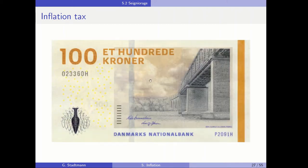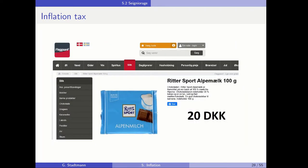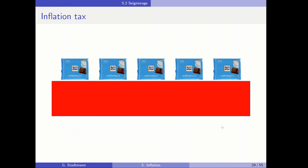But what happens if the inflation rate is very high — say 100% — and the goods price increases to 20 Danish krona? In this situation, the purchasing power of the 100 krona banknote has deteriorated tremendously, and suddenly the private household can only buy five bars of chocolate. This is called the inflation tax: the real value of the banknotes deteriorates and decreases.